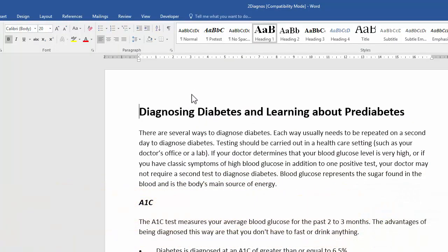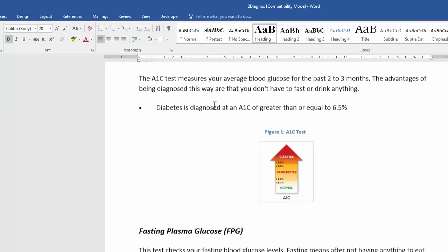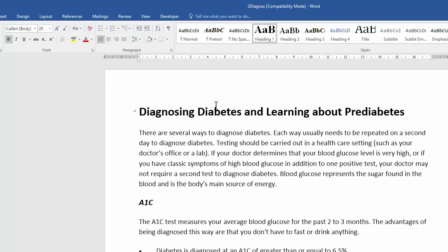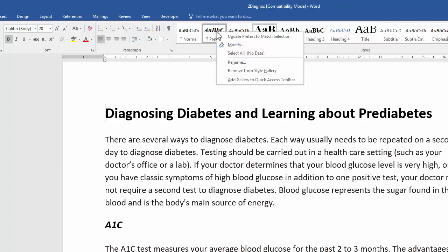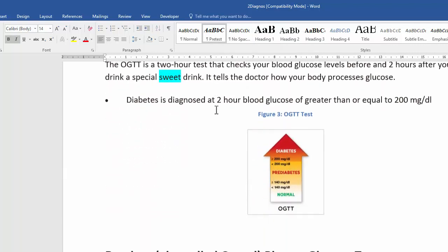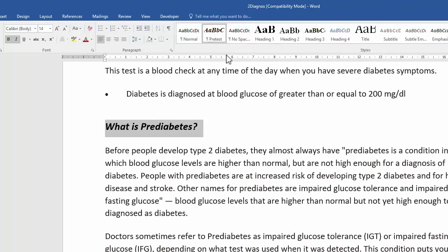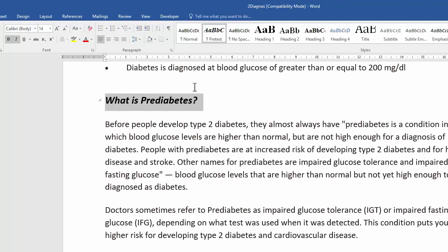The first question requires modifying a pretest style, but first you need to find the text formatted with that style. If you scroll through the document you can't really find anything that looks like it. So right-click on the style and say 'Select All' — at first it says no data, but after a moment it finds four instances. It seems someone changed the font after the style was applied.